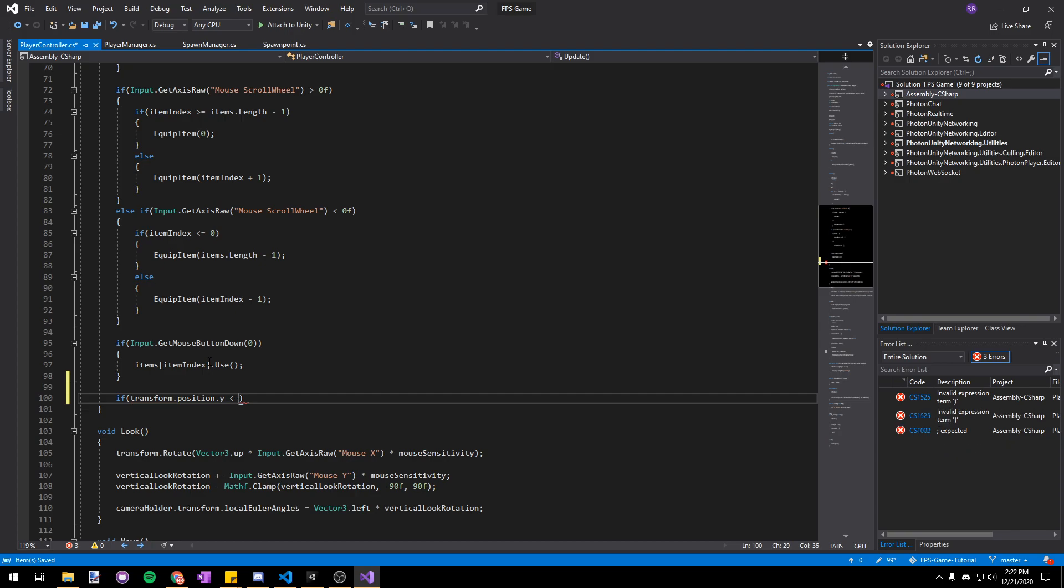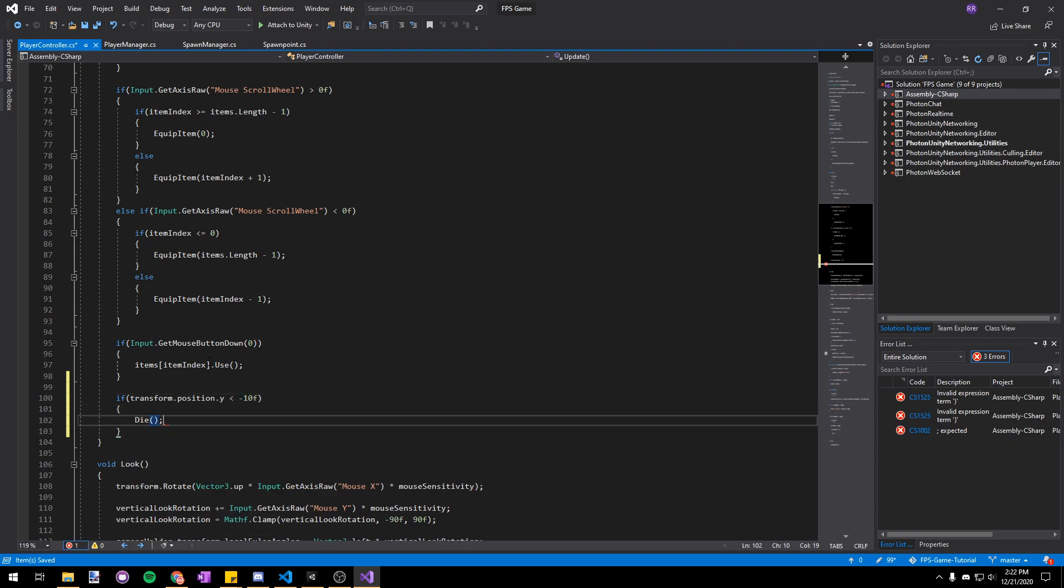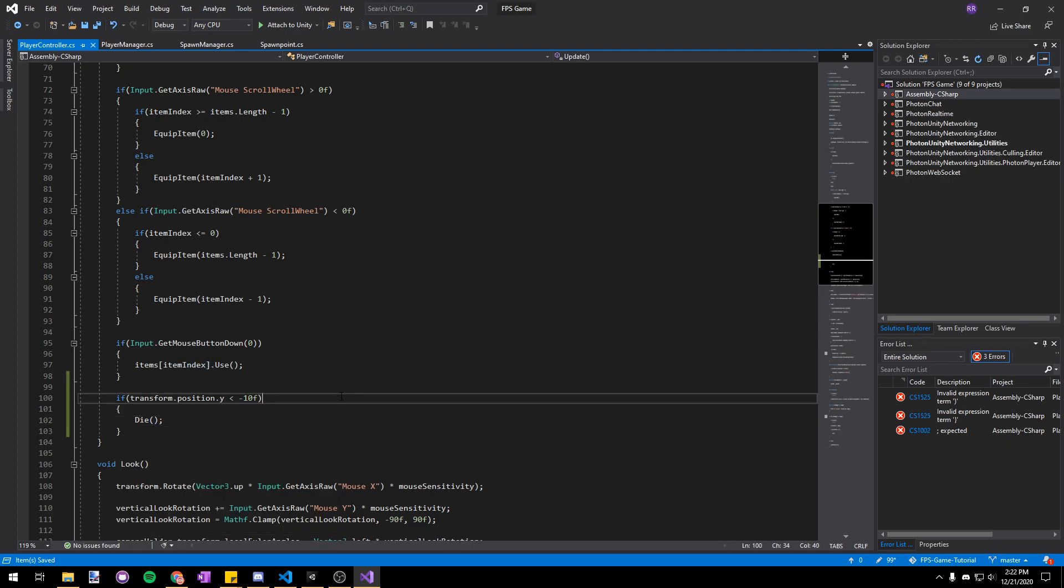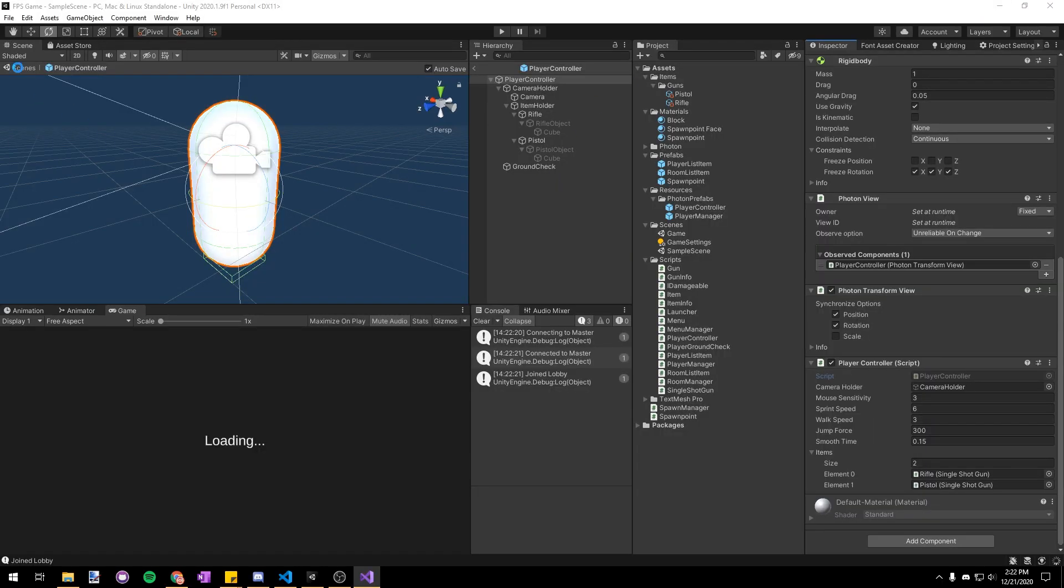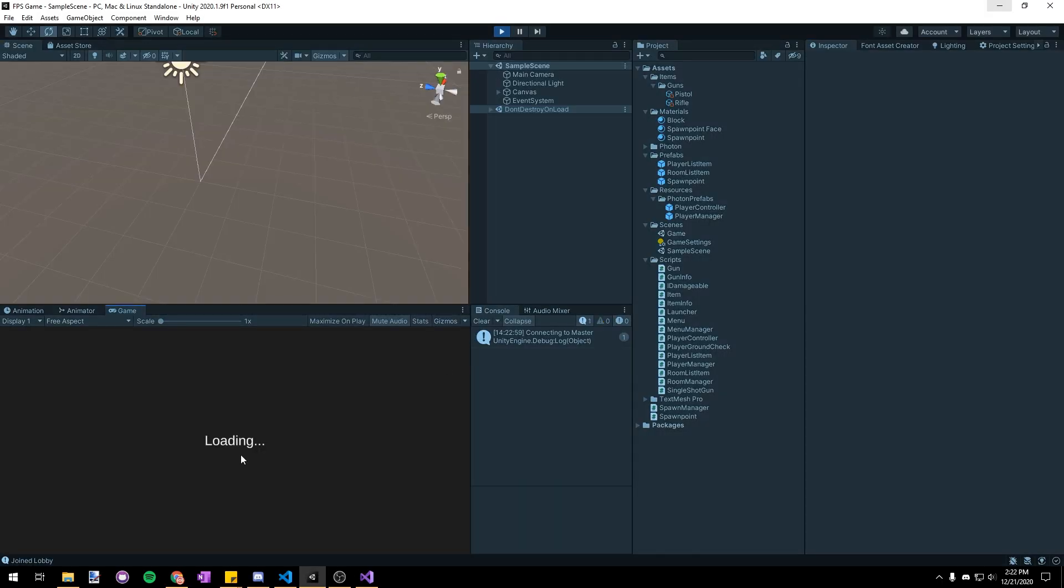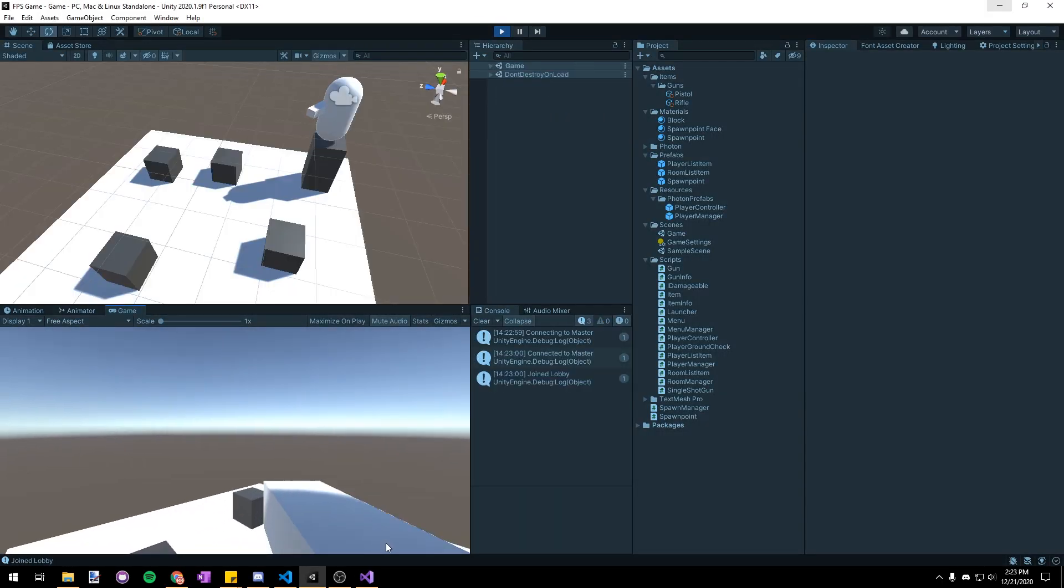And that'll also give us an easy way to test our new spawn point system because we'll be able to kill ourselves without another player. So if we go ahead and test that out we'll create a room and if I jump off the map here you can see that I will respawn in another random location.